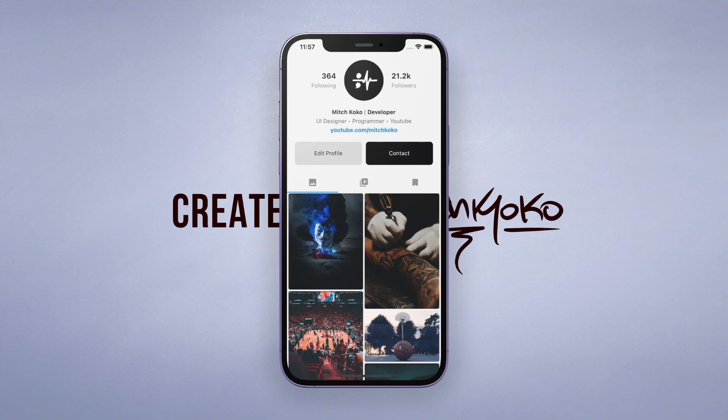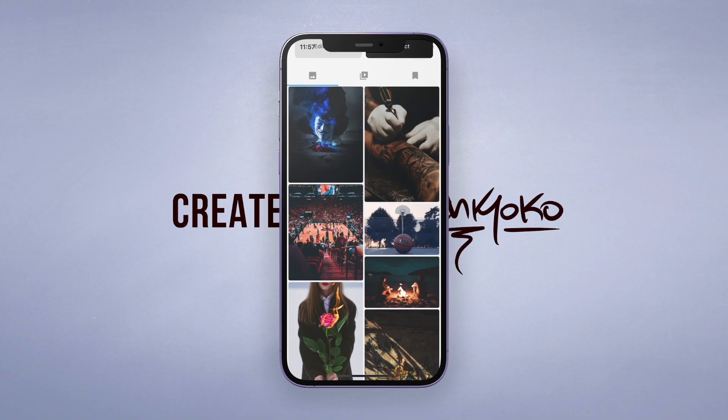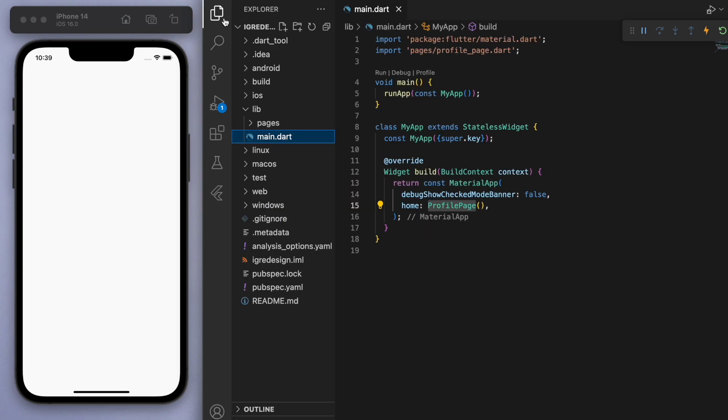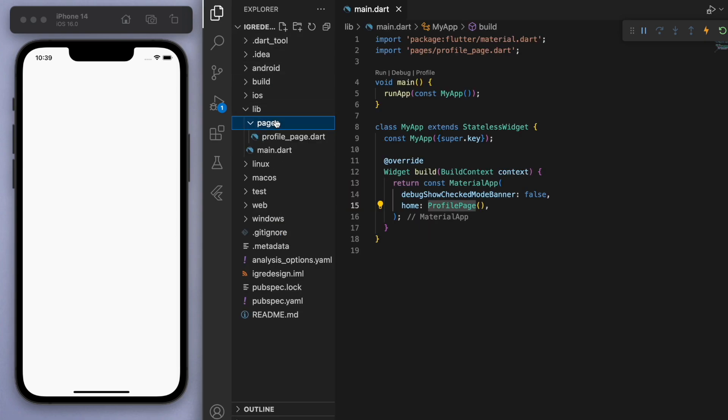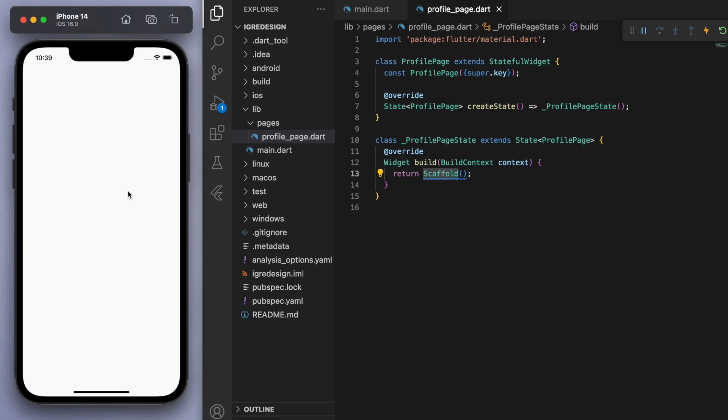So I'll show you how to do this by jumping into the code. Just to keep everyone on the same page, in my main function I'm running my app which brings us to this profile page, and I've got that in a separate folder called pages which gives us a blank scaffold, so you should just have a white blank app like this.